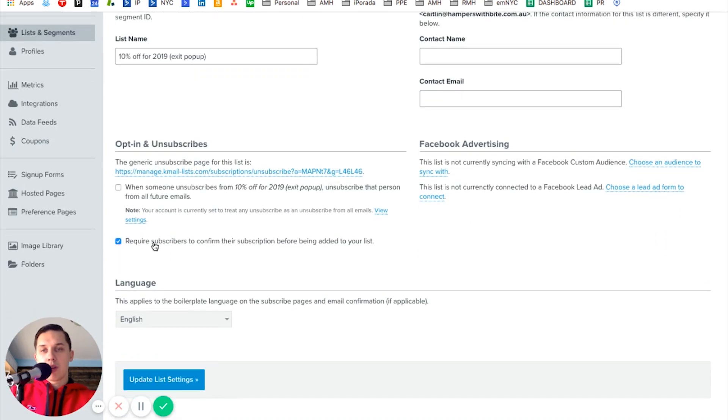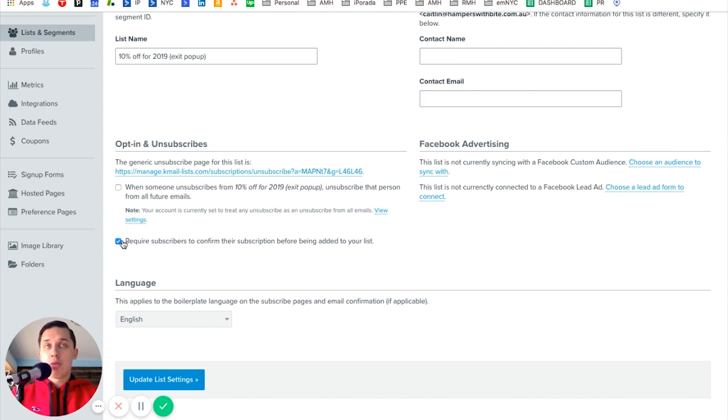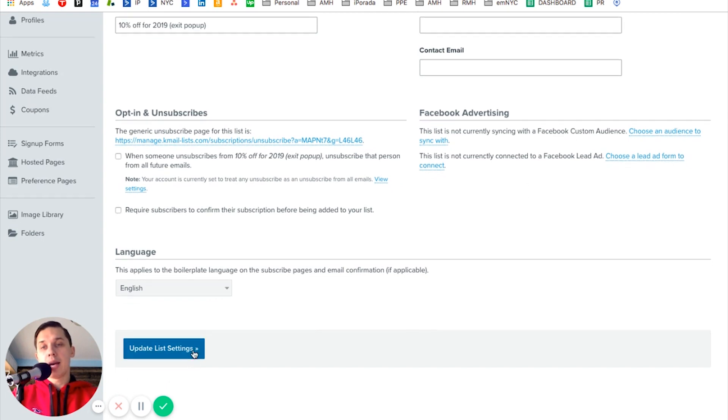Here you have the option: require subscriber to confirm their subscription before being added to your list. Let's say it's enabled. If you do not want to send them a confirmation email, you just uncheck this and update list settings.